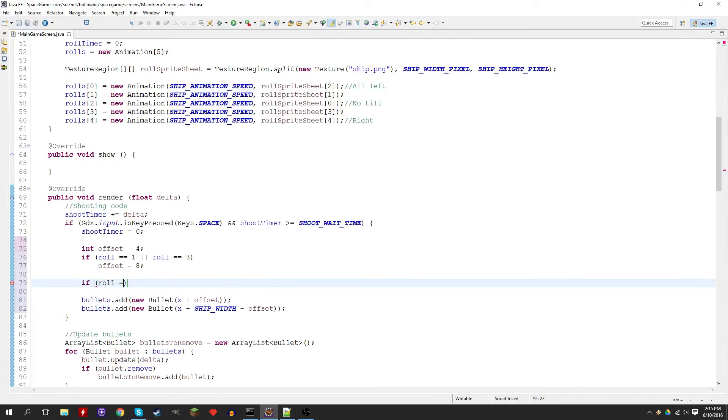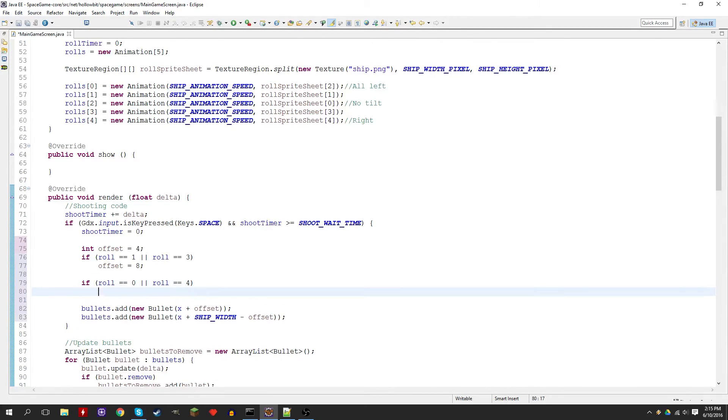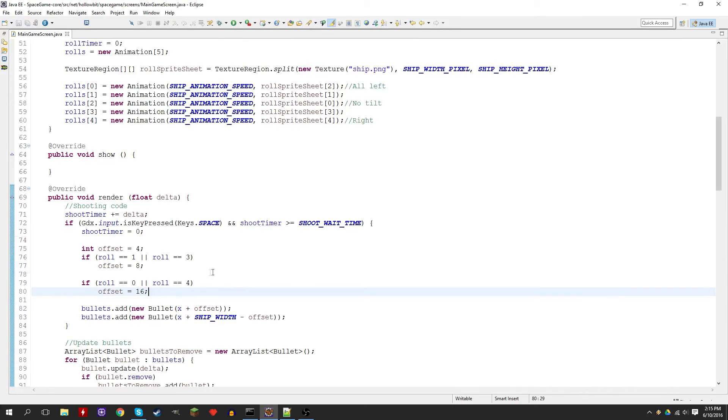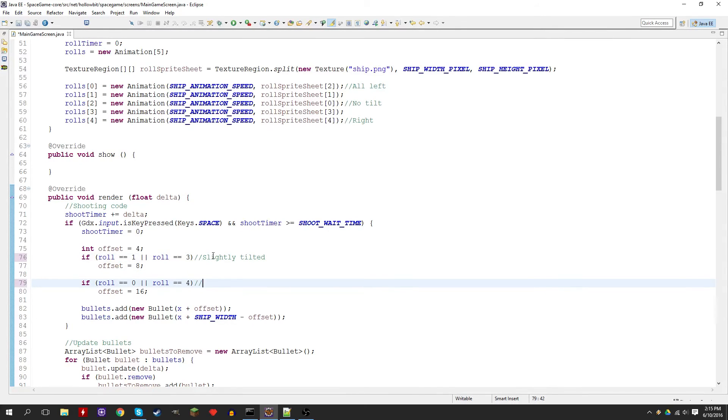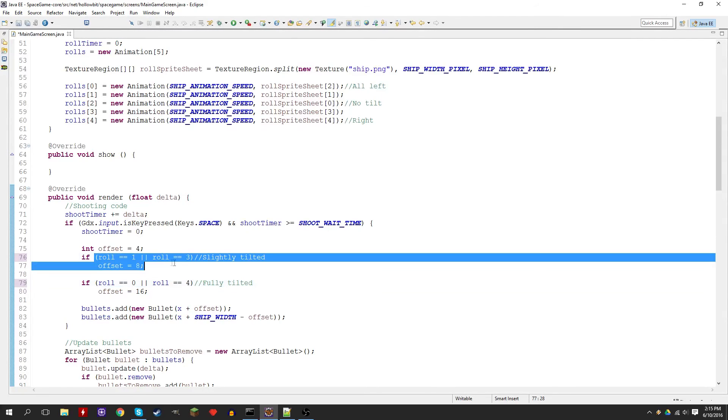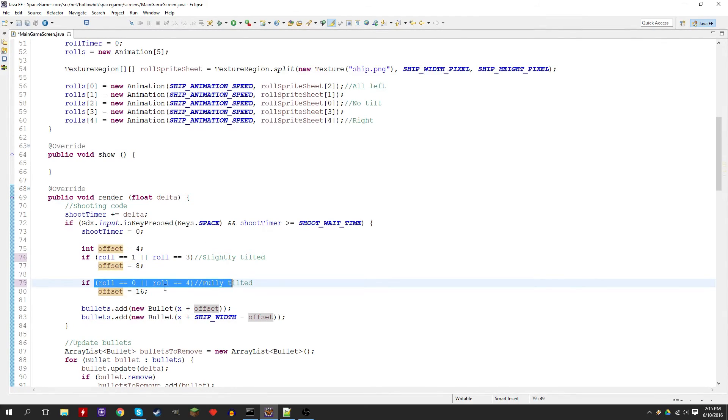Now it'll be 8 pixels away from each side of the ship. We'll create another one. If roll is equal to 0 or roll is equal to 4, can't forget the two equal signs, and here we'll set offset equal to 16. So 16, they're really going to be close together. Let's write a comment here: slightly tilted, fully tilted. This is to check if the ship is slightly tilted, this is to check if it's fully tilted.